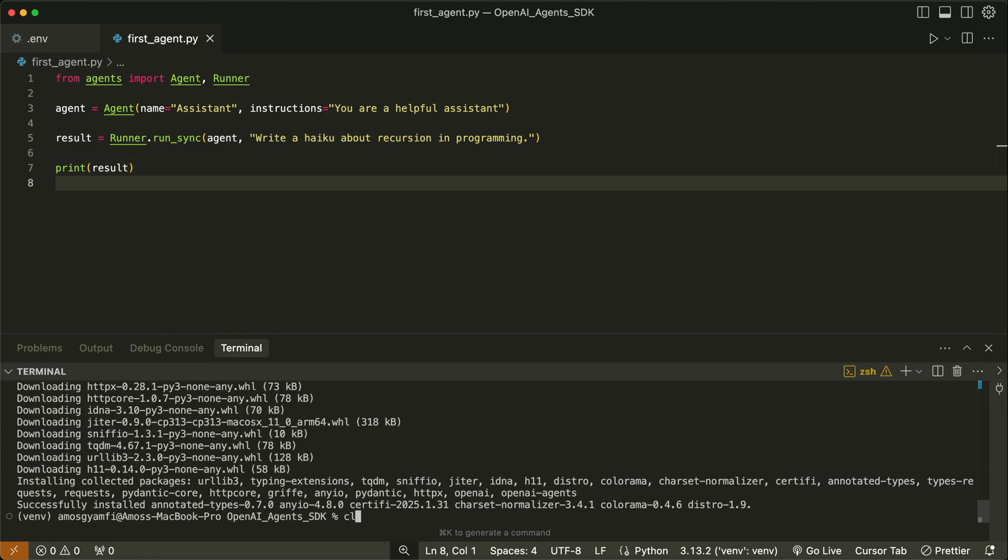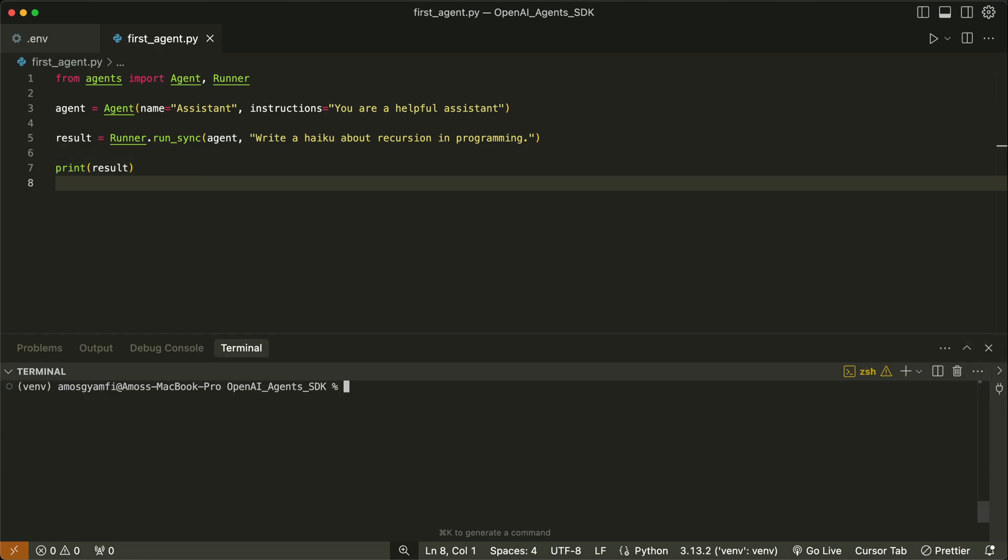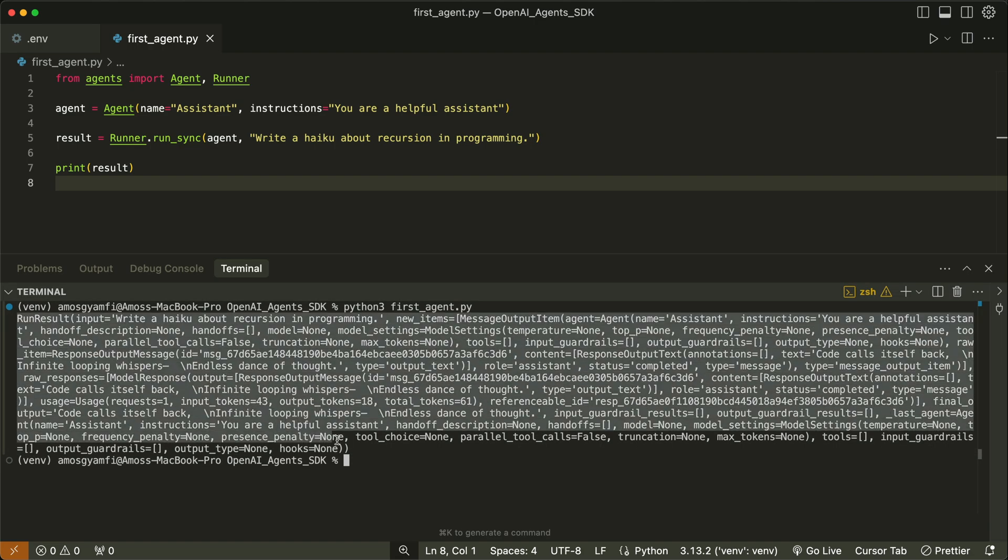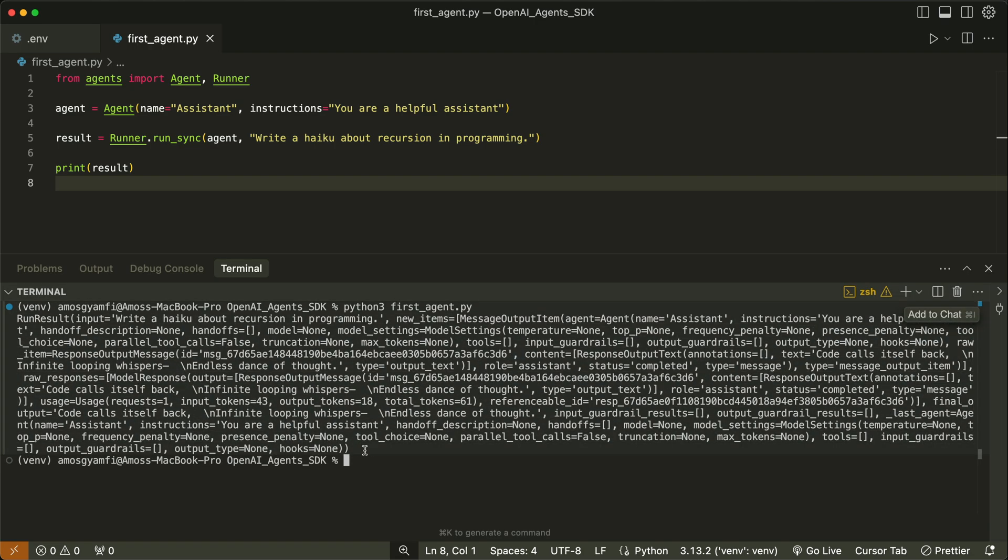First, I will clear everything here and run the file. You'll notice in the terminal, we have an unformatted response from the agent. It shows different attributes and also displays the actual response over here.